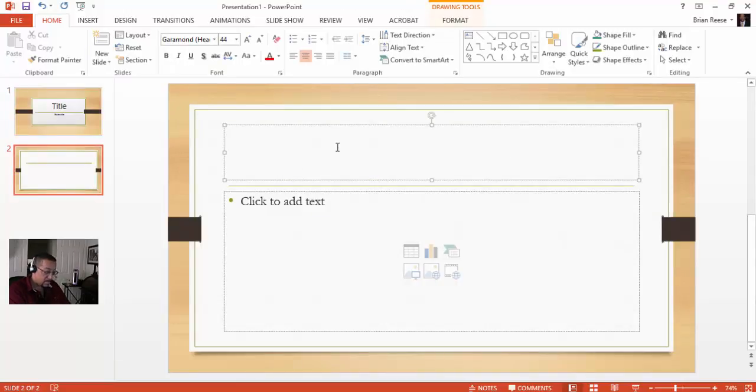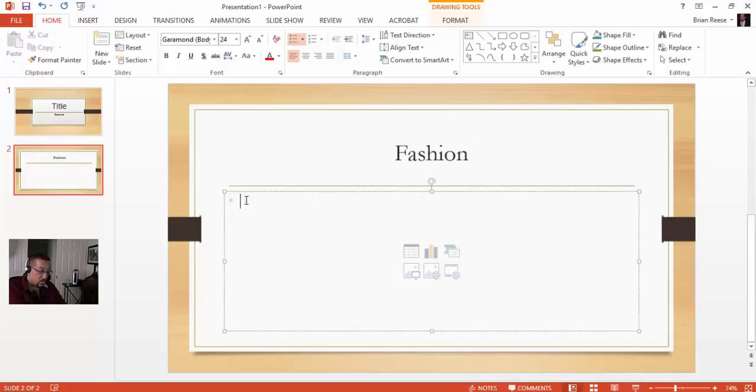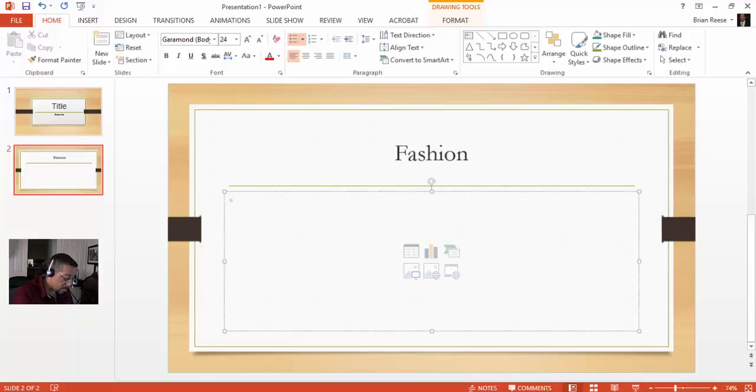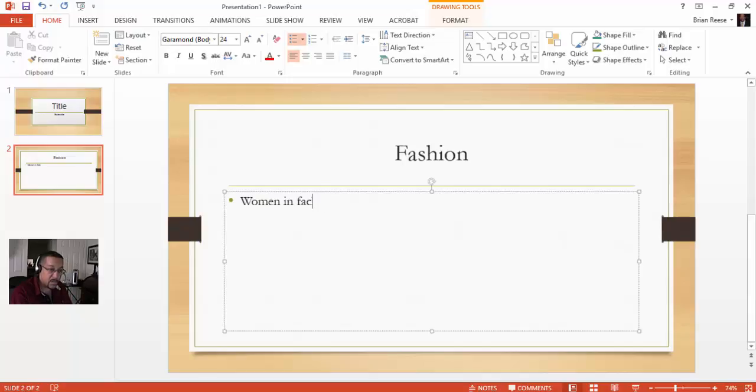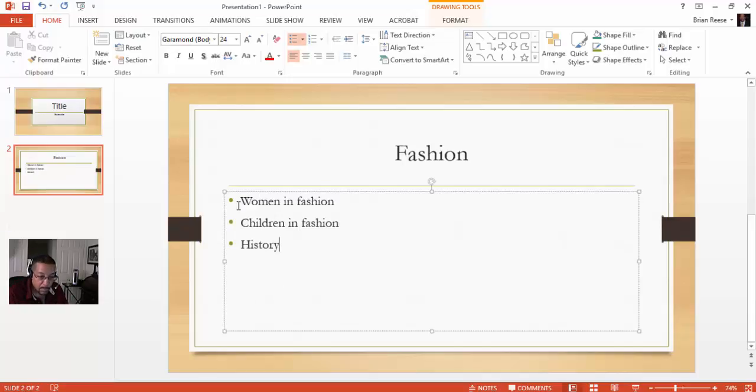Say you're on the next page, so you want to talk about fashion. That's the title of the slide, this particular portion of it. Click down at the bottom here and add whatever the first step is or whatever the first bullet point is. Say women in fashion. Then the next one might be children in fashion. You might want to do a history on it. As you continue down it opens up more bullets as you go down.